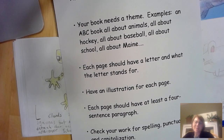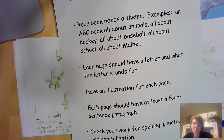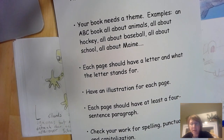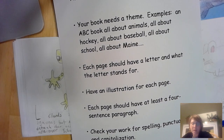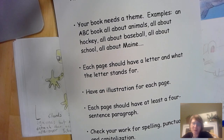Hi friends, Mrs. Leach again, just checking in on your progress on your ABC books. Just a reminder that your ABC books are due by Sunday, and your individual classroom teacher will let you know how they want you to share your book with them. It might be taking pictures, or it might be reading your book and making a little video for your teacher.